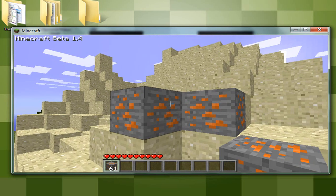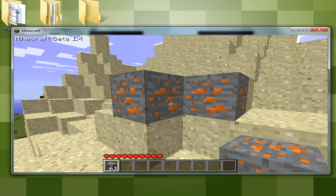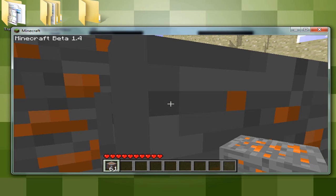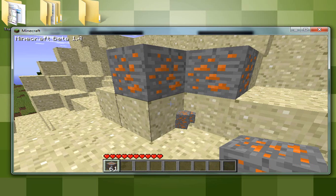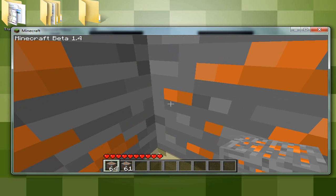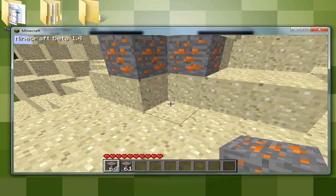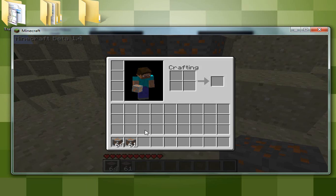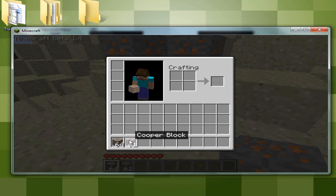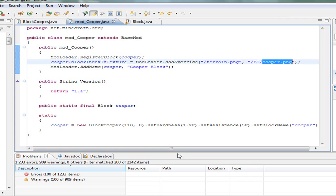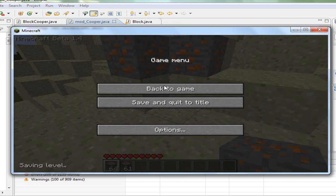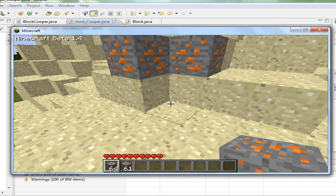It's very easy. If you give yourself the cooper block, you will get the same block with the same texture. If you go to your inventory and scroll with your mouse over the image, you will have the Cooper Block name. That's what this line is here for. This is how you can create your own block with a custom texture in Minecraft using ModLoader.